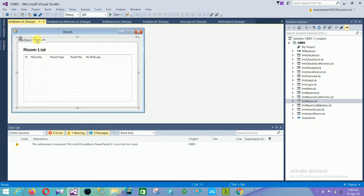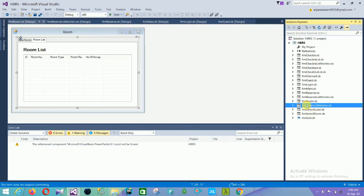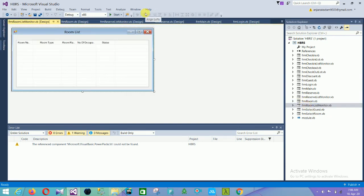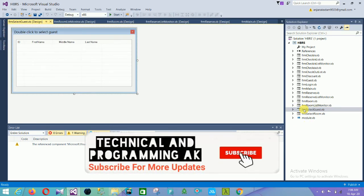The room list form has a DataGridView with fields: ID, room number, room type, room rate, and number of occupants. The next form is the room list monitor form, which shows: room number, room type, room rate, number of occupancy, and status.